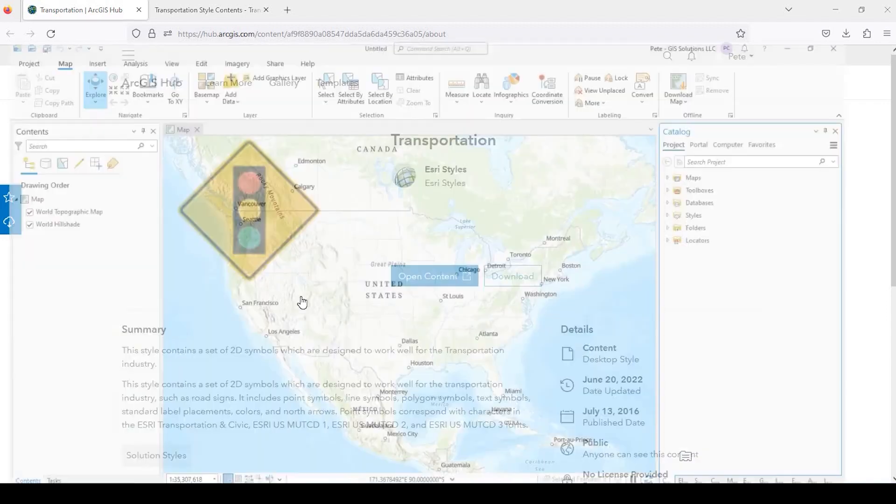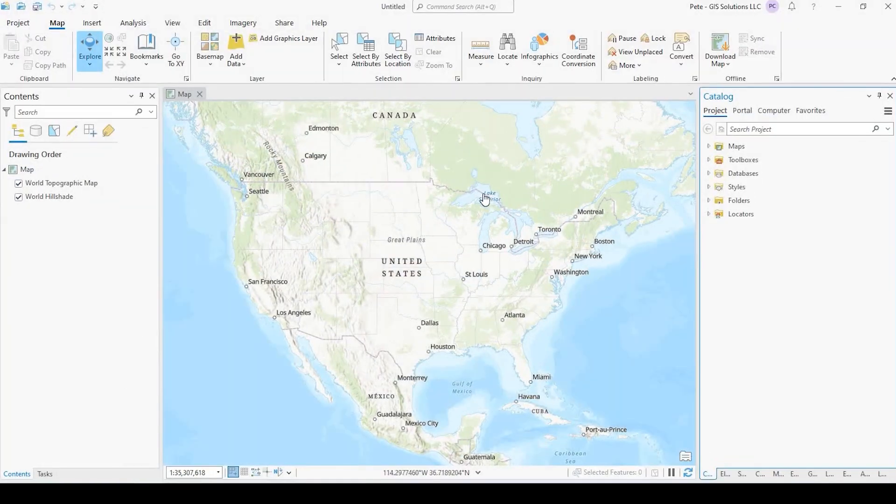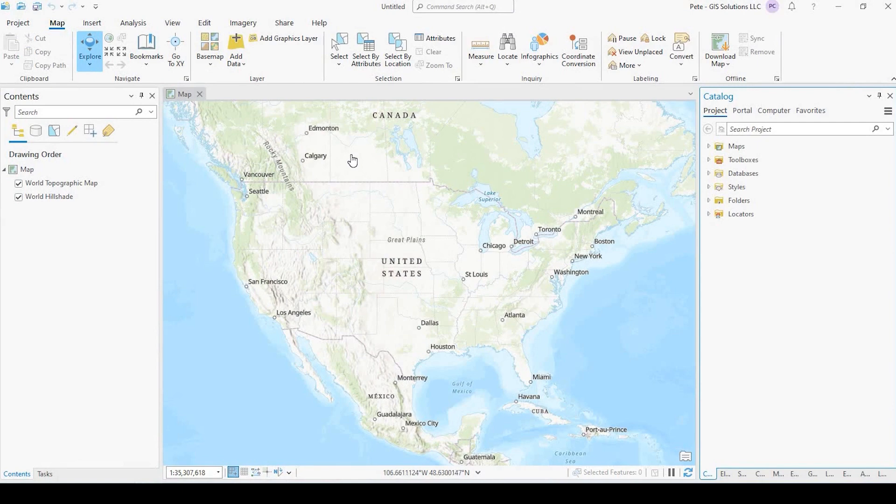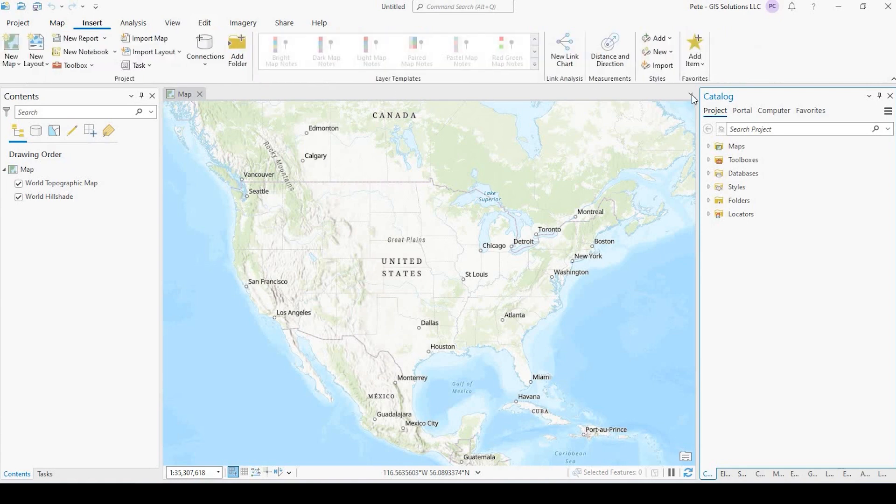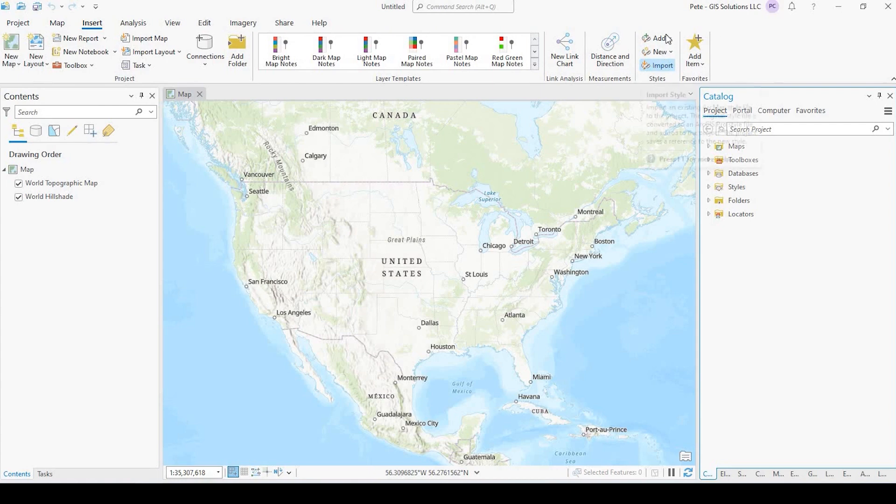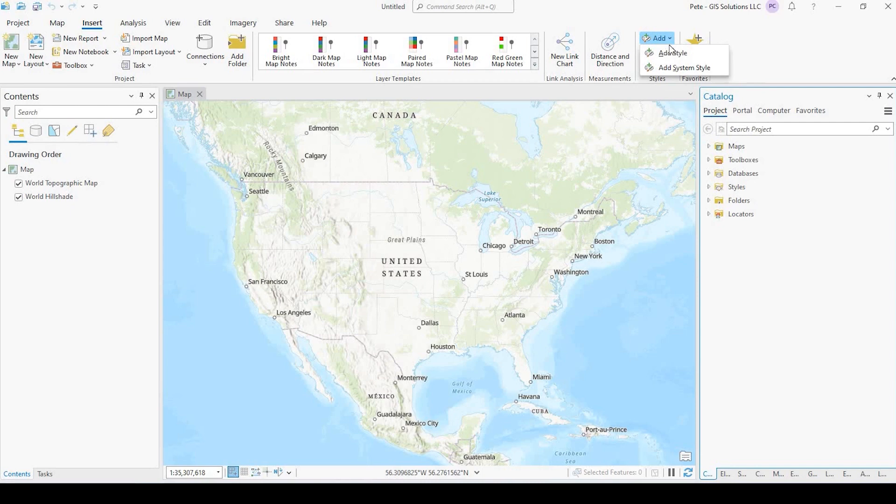Okay, so I have a blank document here, and there's a couple ways we could import that style file. One is just to come over here to Insert under Styles. Instead of import, I might have misspoke earlier, but we want to actually add it. So we would click the down arrow and then Add.